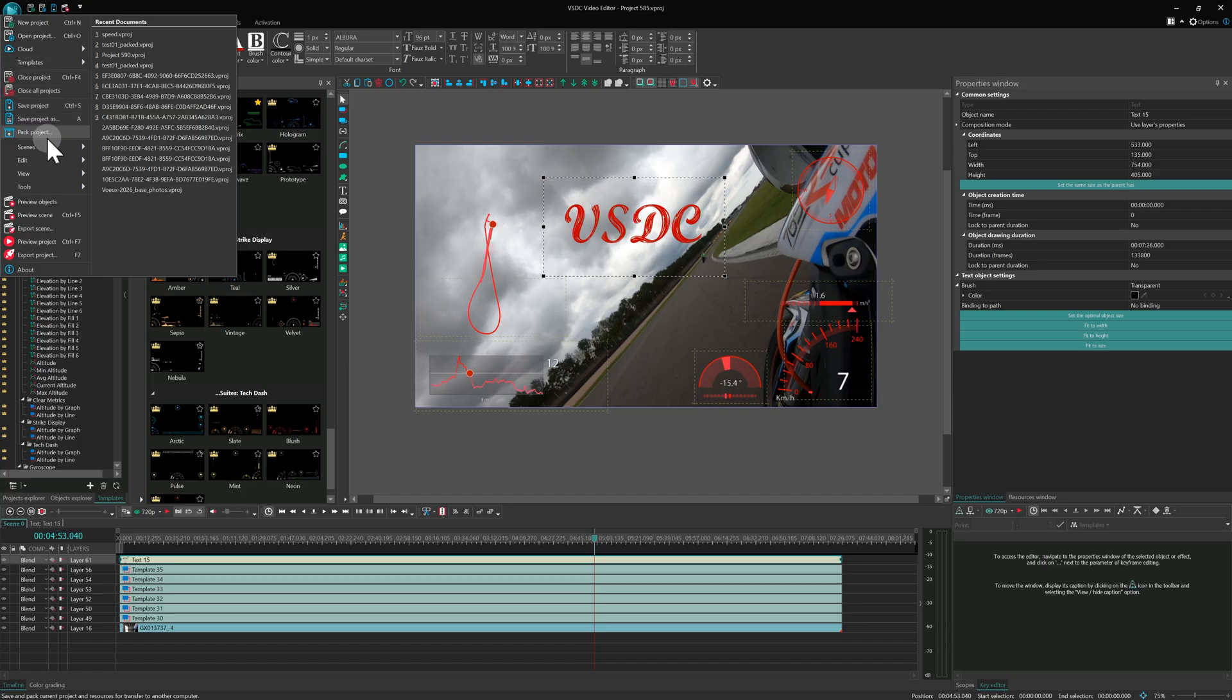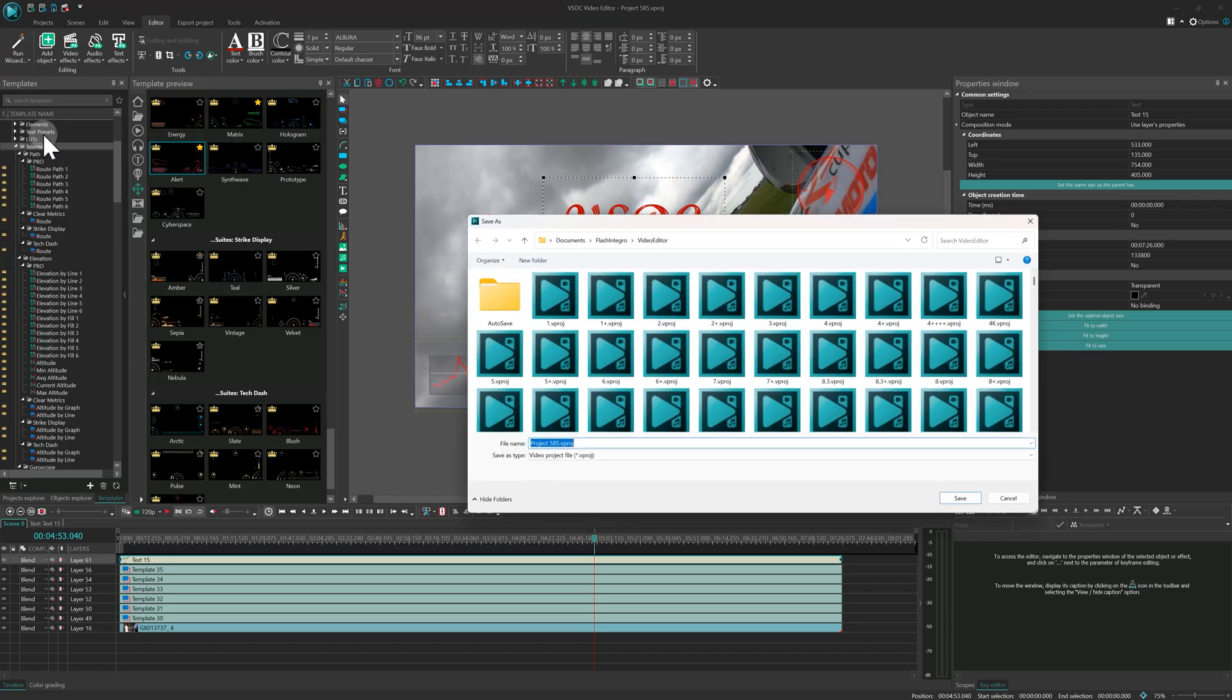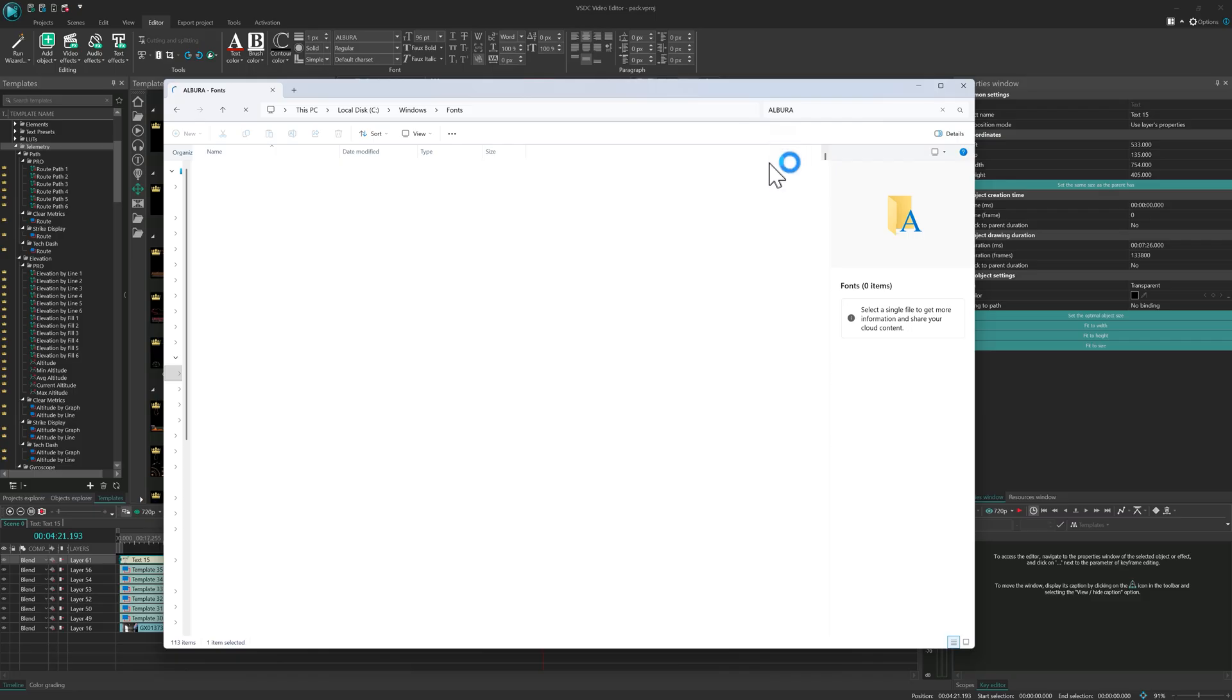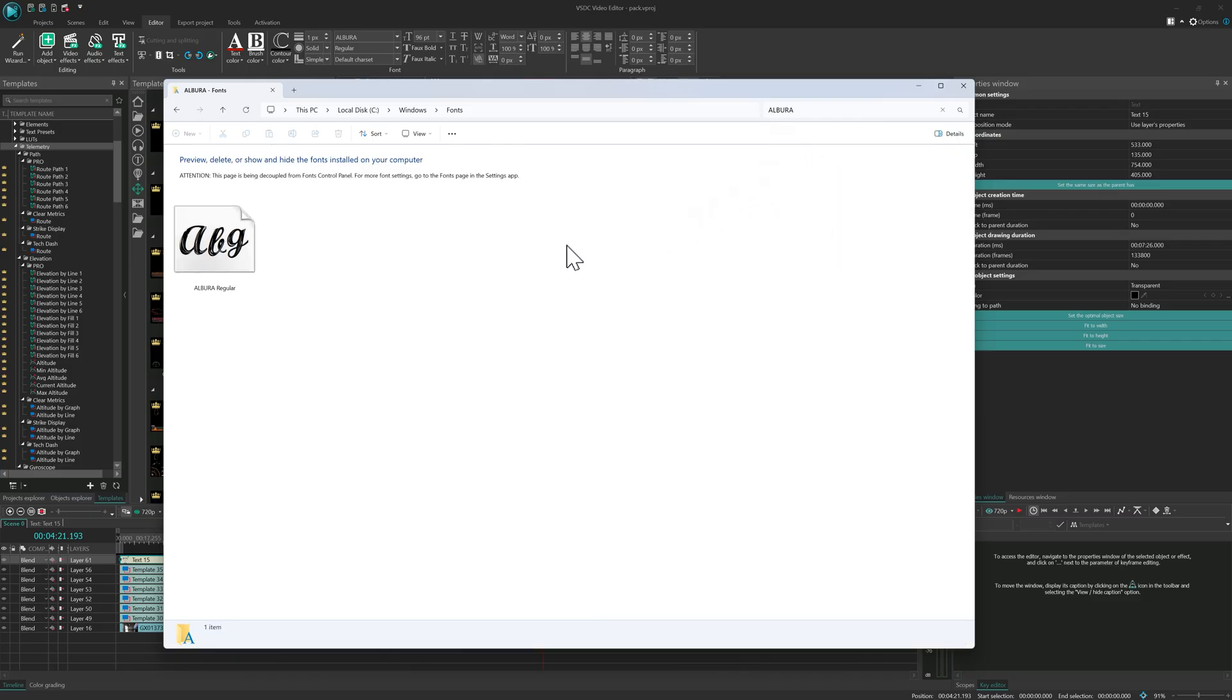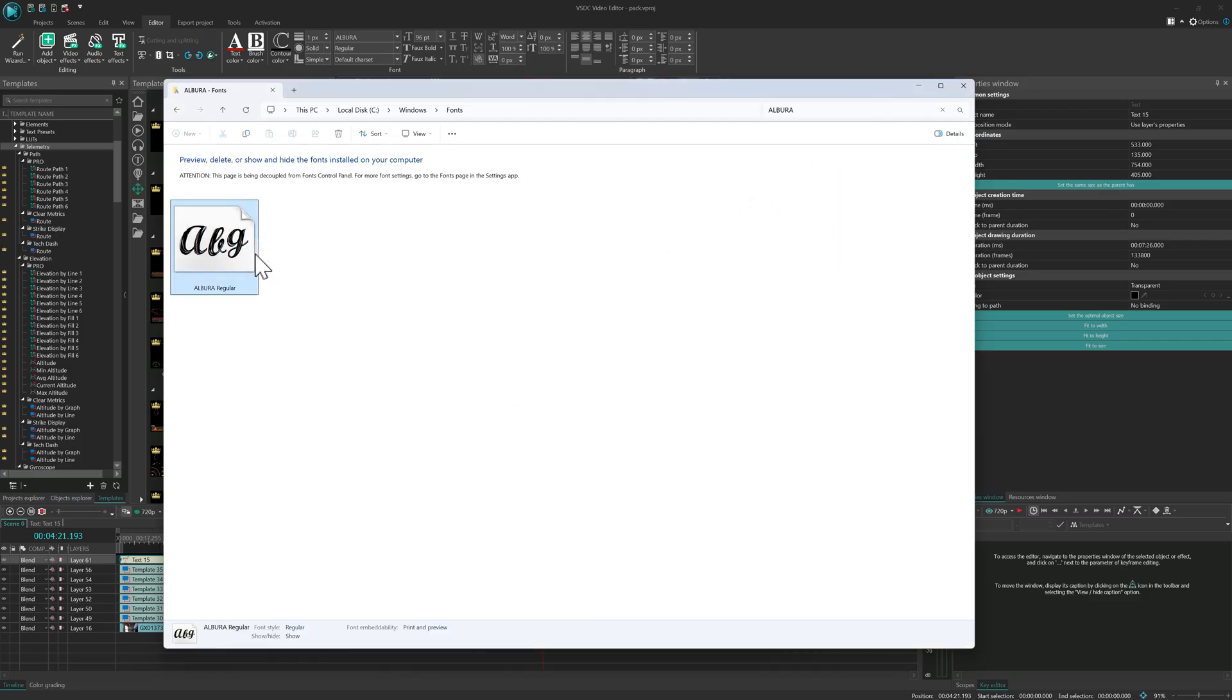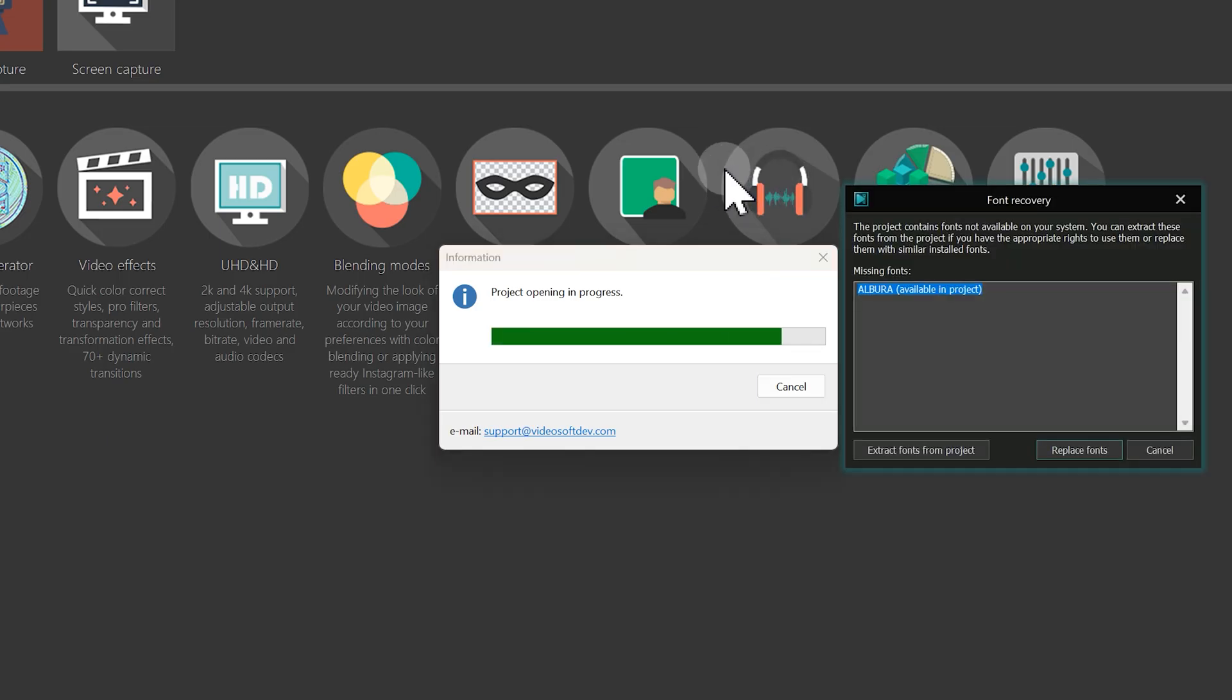When you pack your project, VSDC 10.2 will collect all your media files together with the specific fonts you used, making transferring your work between computers completely worry-free.